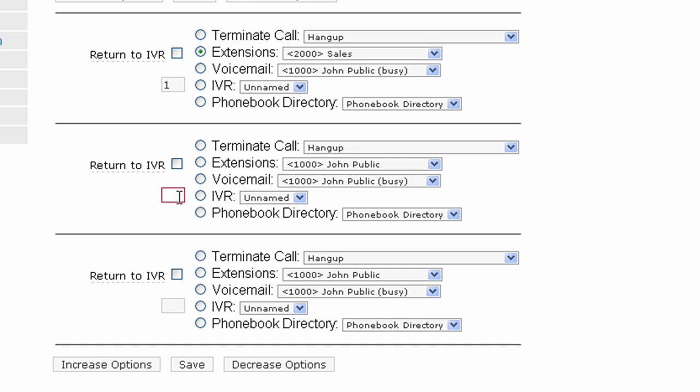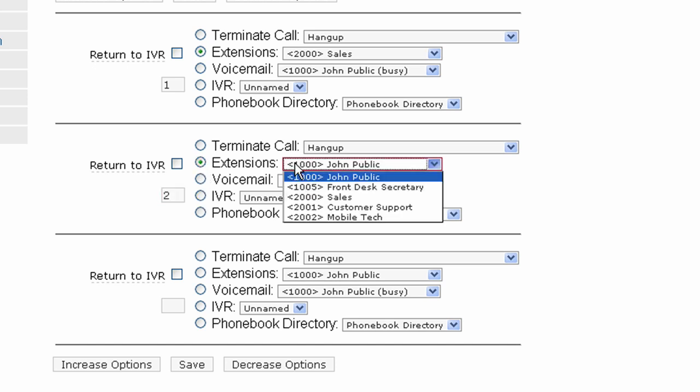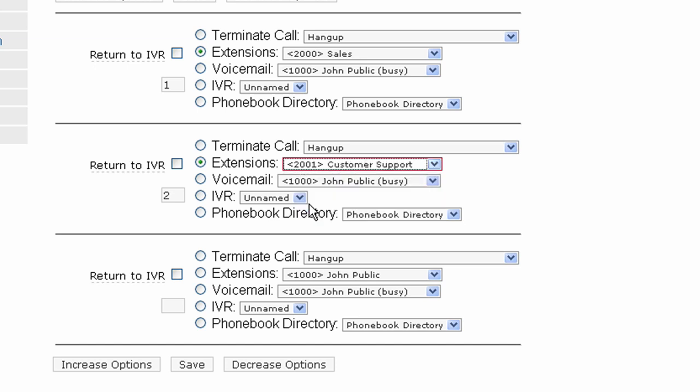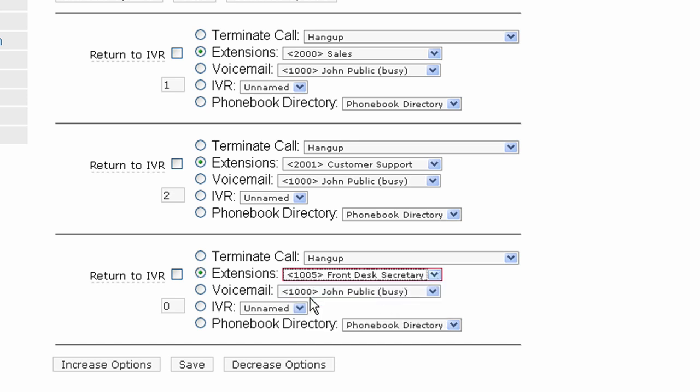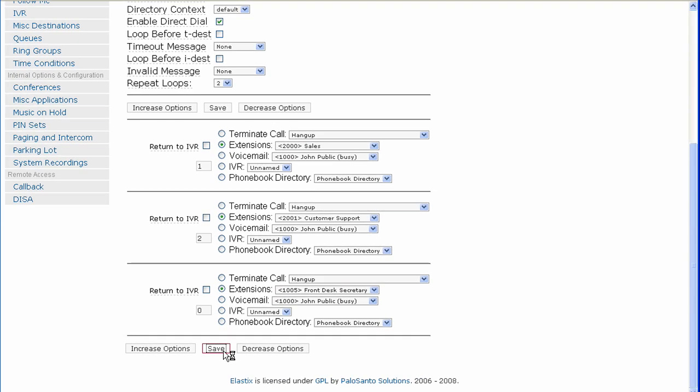So we will put the number 2 here and we will redirect that to extension 2001, which is customer support. Now we will put the number 0 here and we will redirect that to extension 1005, which is the operator or the front desk secretary. Now press save.